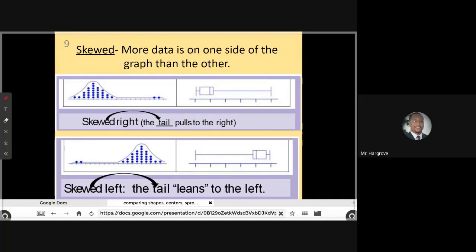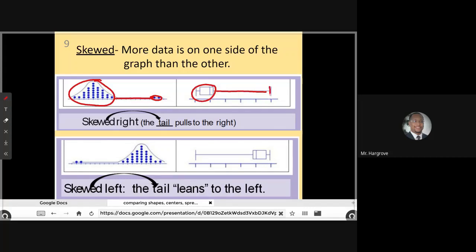Anytime data is not symmetrical, that means it's skewed. Skewed means that more data is on one side of the graph than the other. If a data distribution is skewed right, most of the data is on one side, but because there are data points out on the right, it creates a tail — so the data is skewed right. If we look down here, we see a tail on the left, so it's skewed left. Easy way to remember: if you see a tail, whatever side the tail is on, that's the direction the data is skewed.